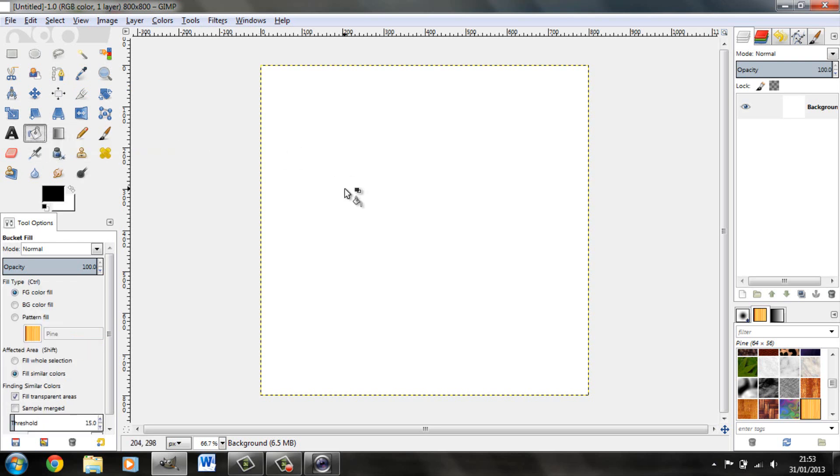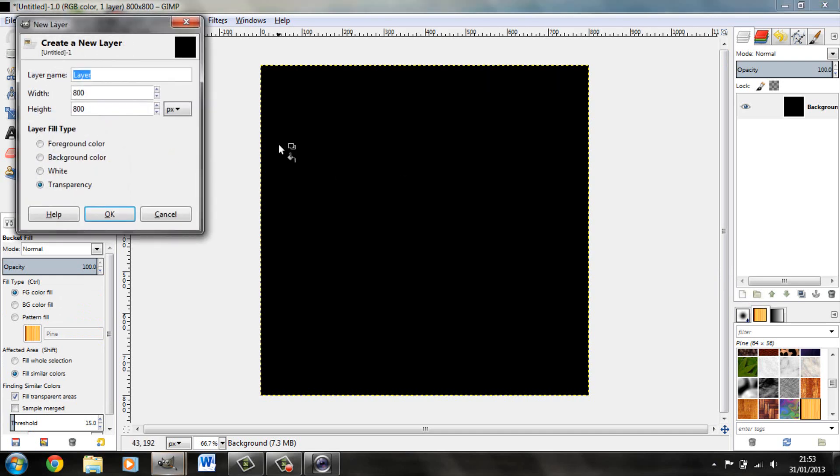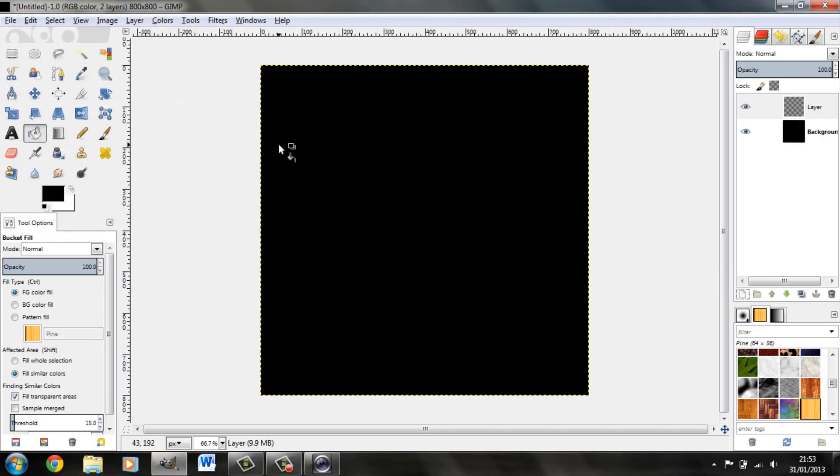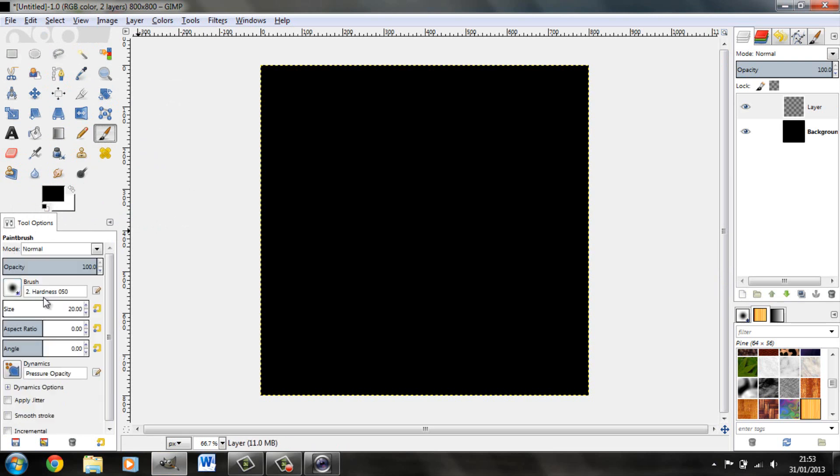Now let's see what we're doing. We shall just do that, and a new layer. Doesn't matter what it's called. I shall just reduce this to 10. Make it white.